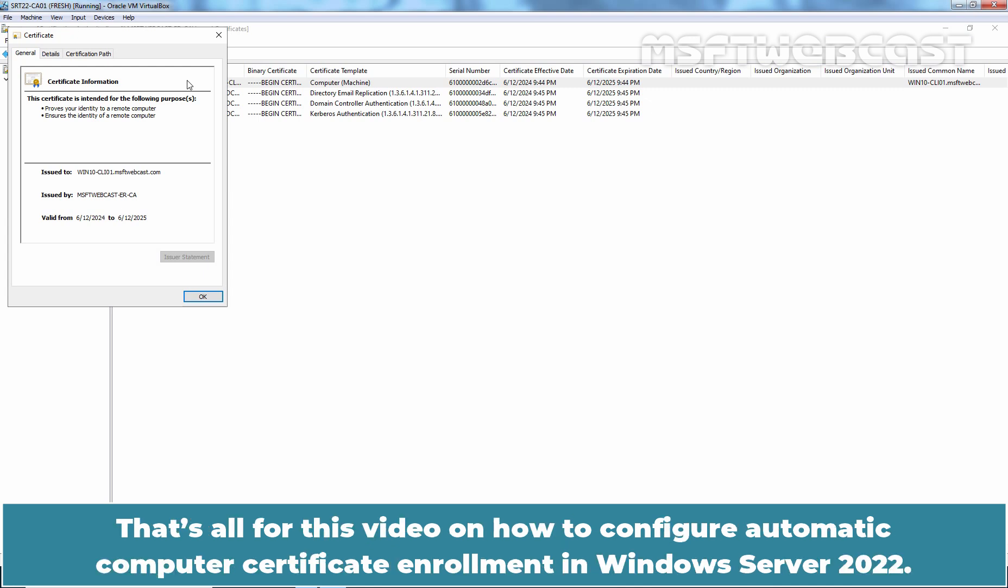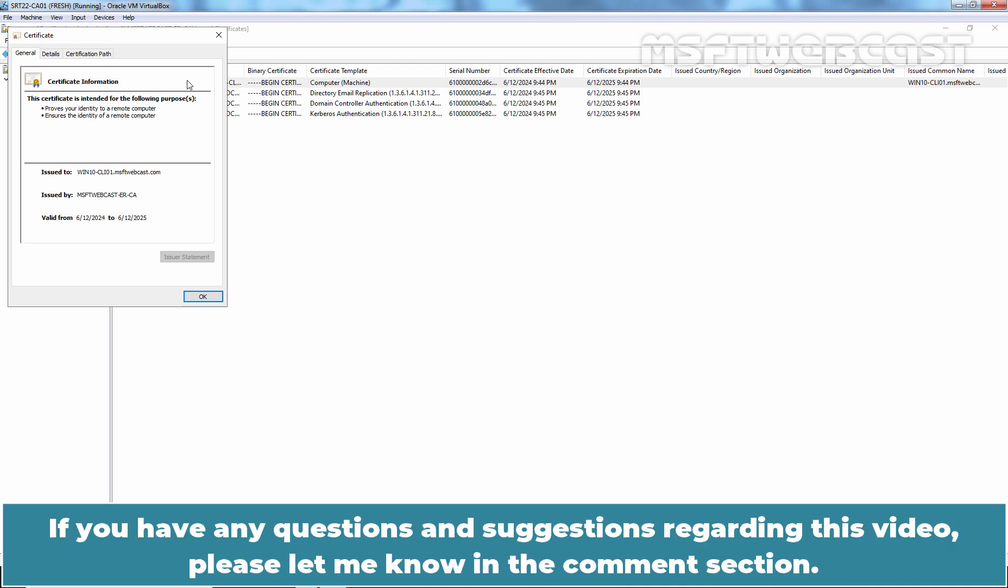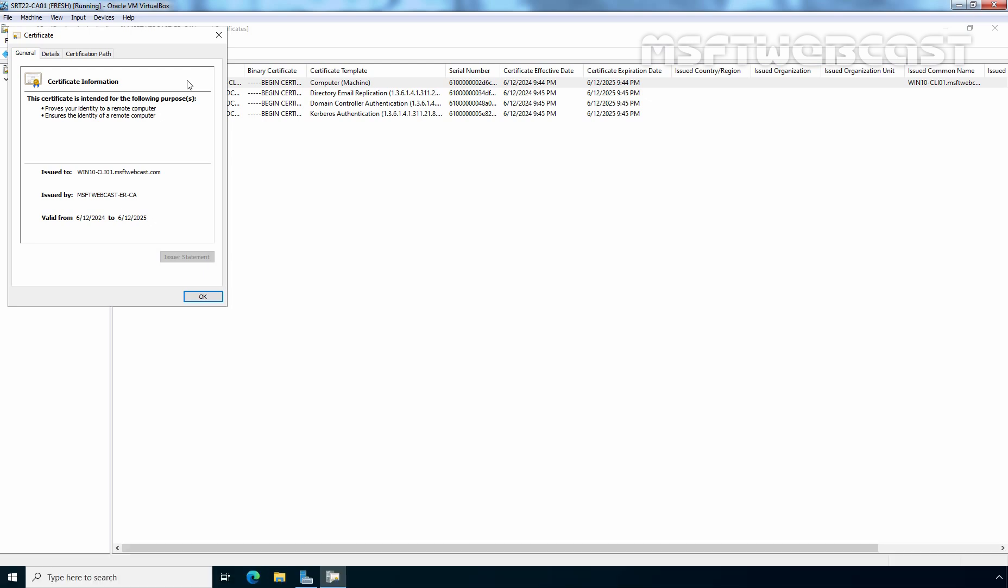That's all for this video on how to configure automatic computer certificate enrollment in Windows Server 2022. I hope you found this video helpful. If you have any questions and suggestions regarding this video, please let me know in the comment section. Thank you all for watching this video. Have a nice day. Bye.